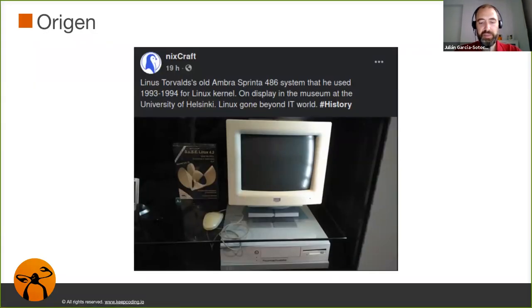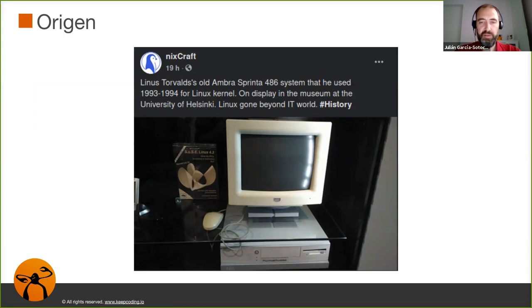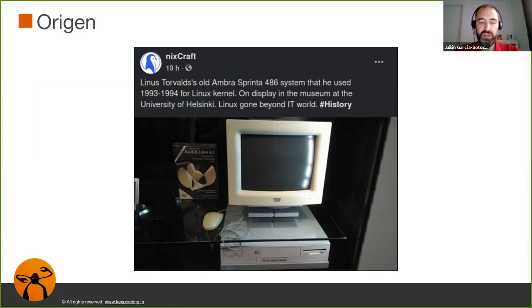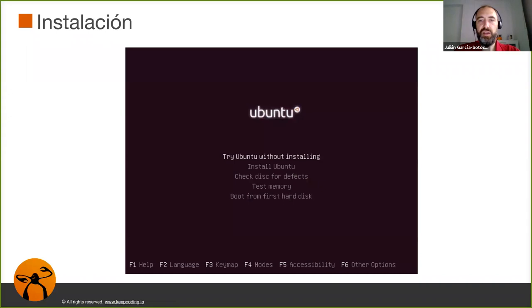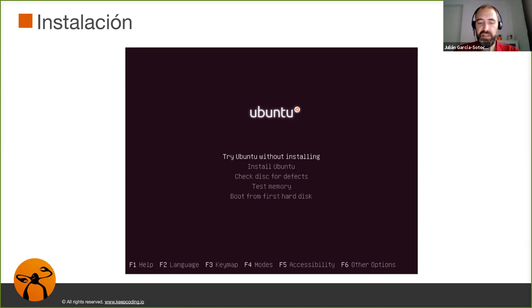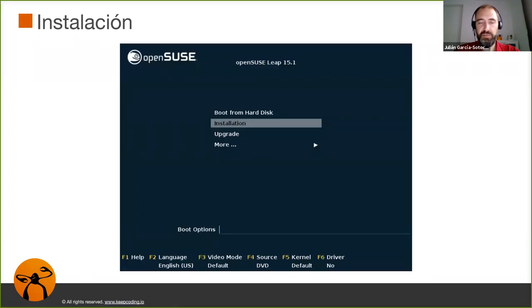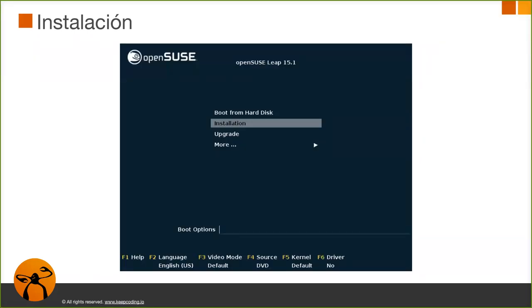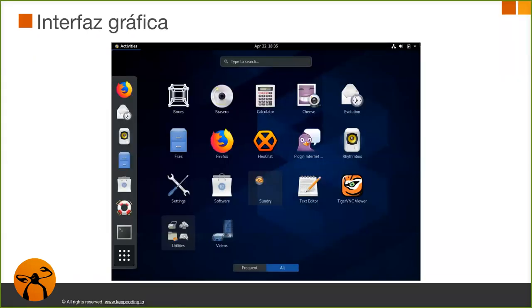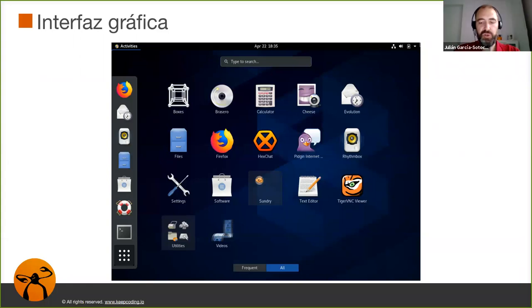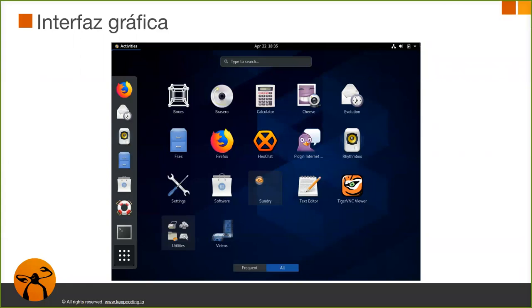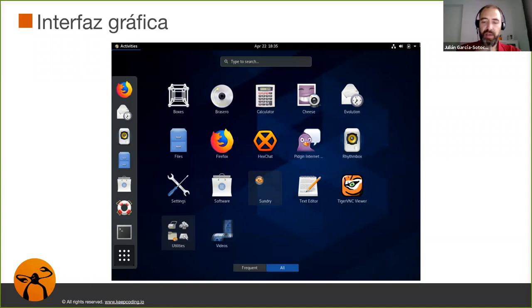Vamos a ir repasando un poco a vista de pájaro sin hacer demasiado spoiler. La idea es ir haciendo un repaso de cómo surgió, quién lo desarrolló, qué medios tenía, cuestiones filosóficas de licenciamiento y cómo se construyó todo el ecosistema. Vamos a ver también cómo se instala, realizaremos diferentes laboratorios con diferentes sabores. Con Ubuntu, Suse. Vamos a ver cómo son los diferentes entornos de escritorio, cuáles son las aplicaciones más comunes, cómo se accede a la configuración, veremos cómo se realizan ciertos ajustes de personalización.